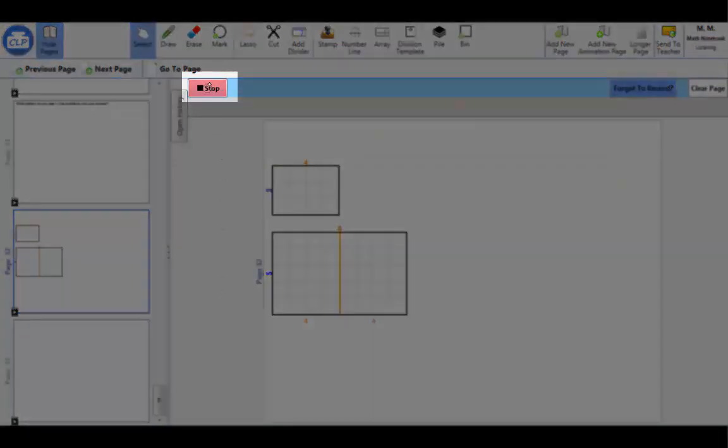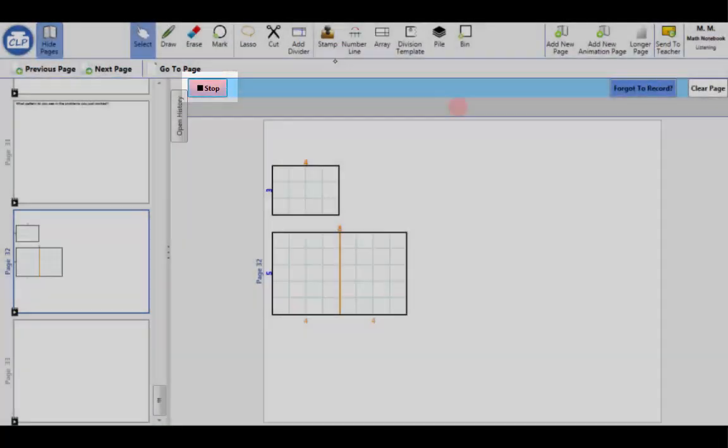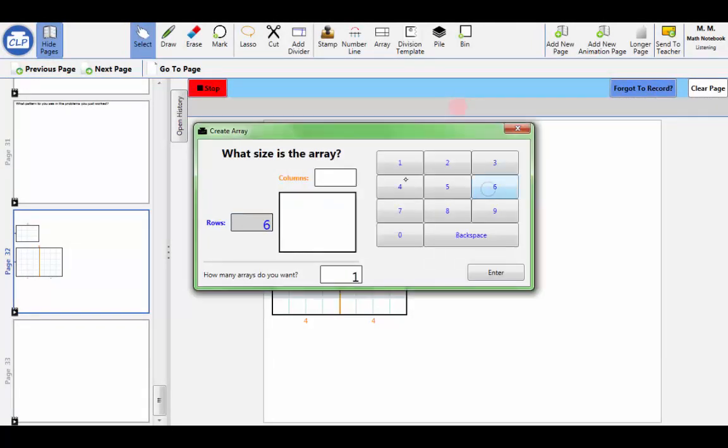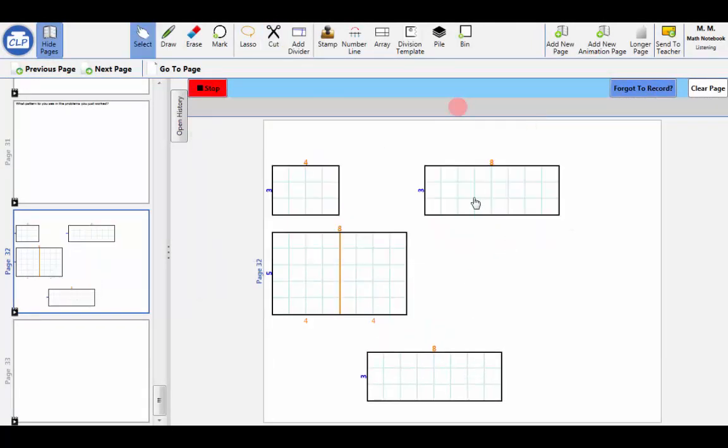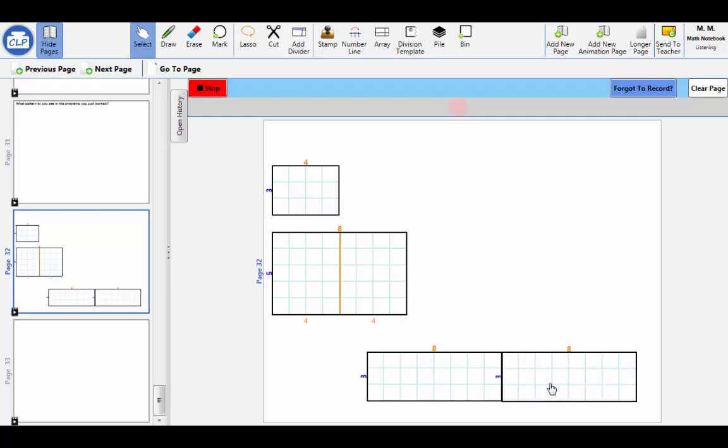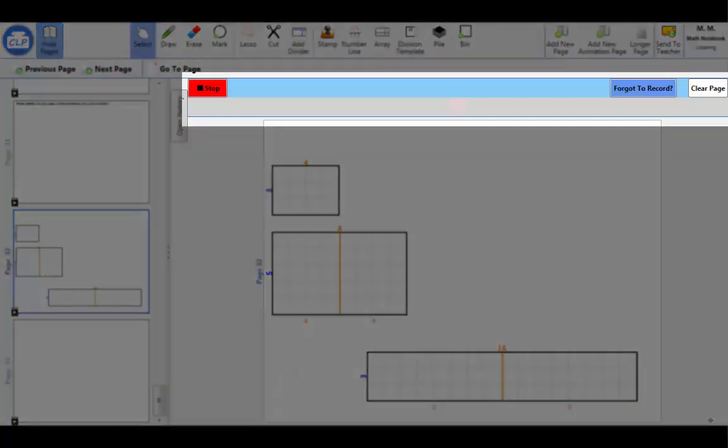We first introduced students to the animation tools and the tools for creating an array, cutting an array into smaller arrays, rearranging arrays on the screen, and snapping arrays back together.